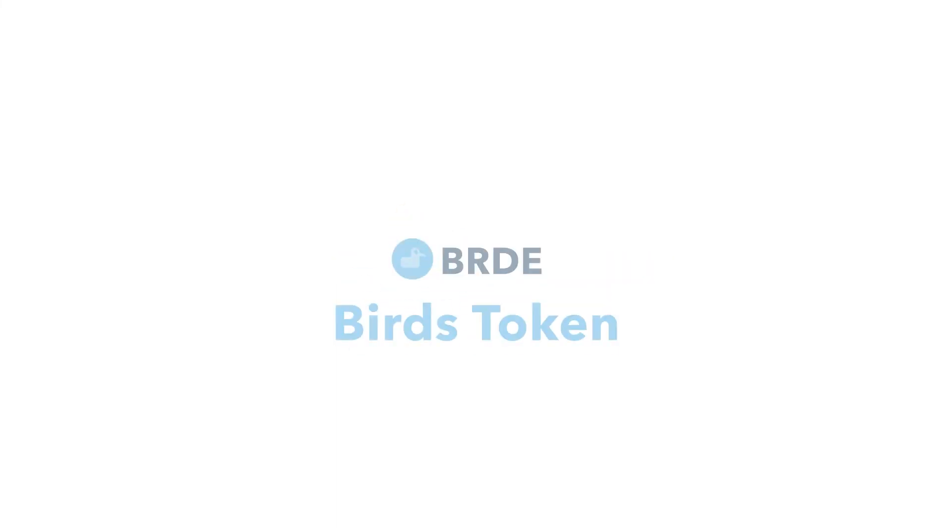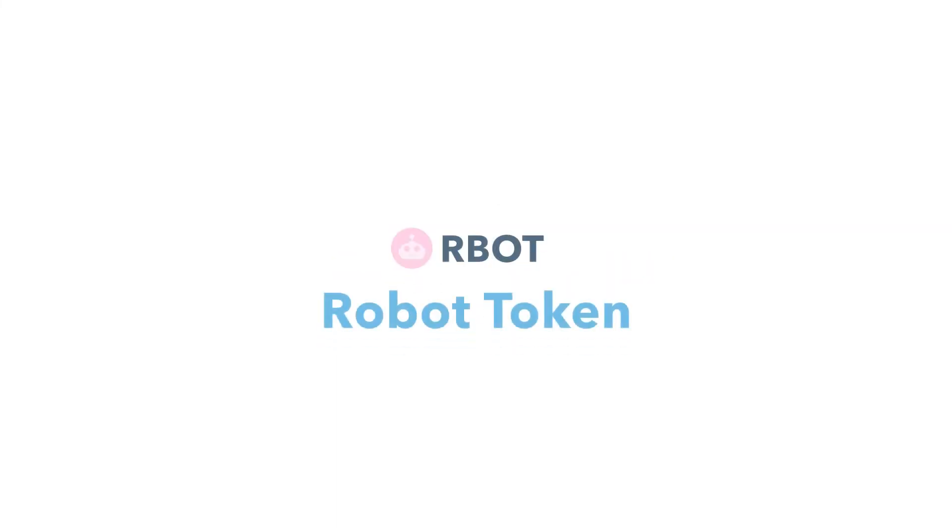You'll also want a token. You can come up with your own token name and a symbol. These will represent ownership stake in your DAO.